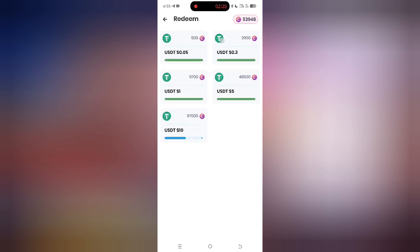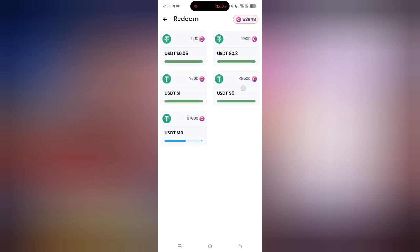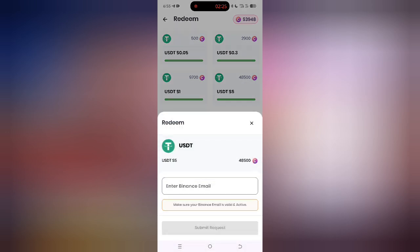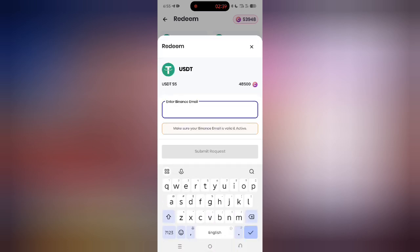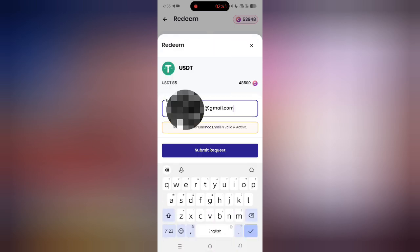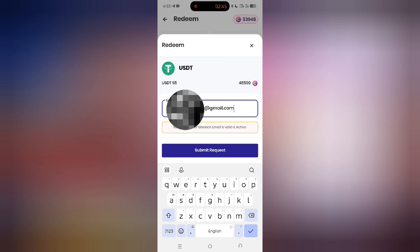You can choose any withdrawal amount of your choice. I want to go with the five dollar option, so I will click on that. To be able to withdraw, you need to have your Binance account ready — it is only a Binance account you can withdraw to, please take note of that. Then where it says 'enter Binance mail', click on that field and select the email associated with your Binance account.